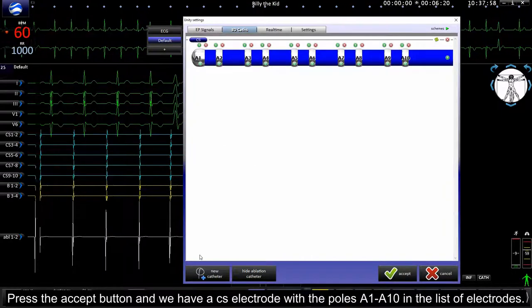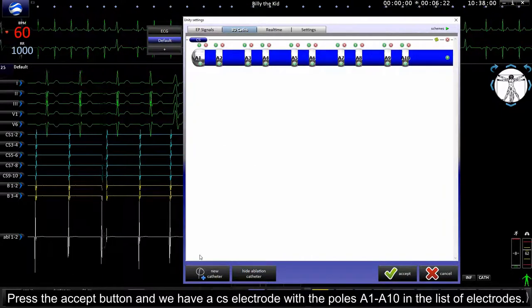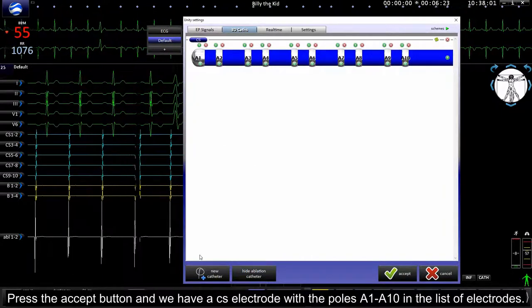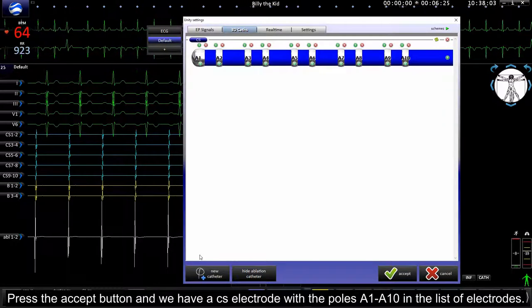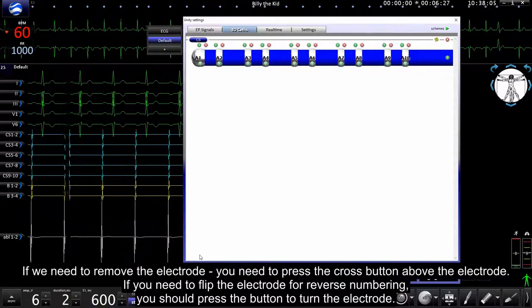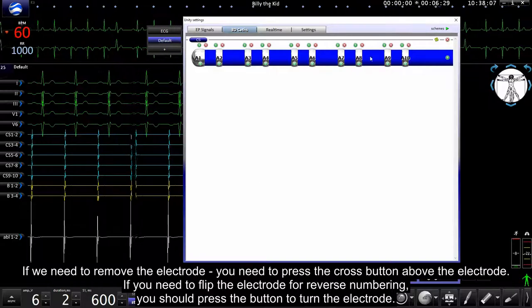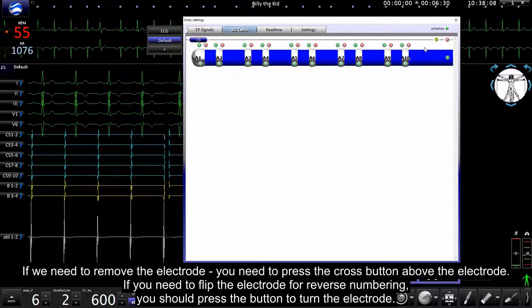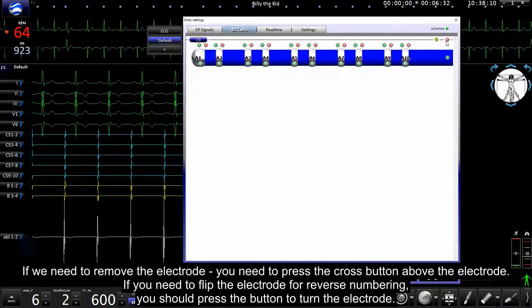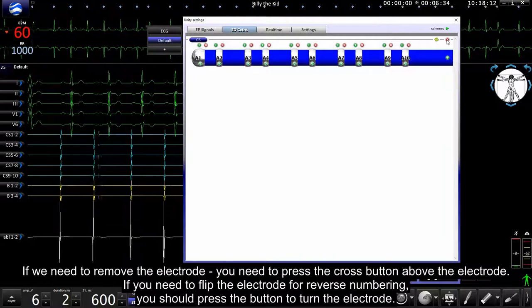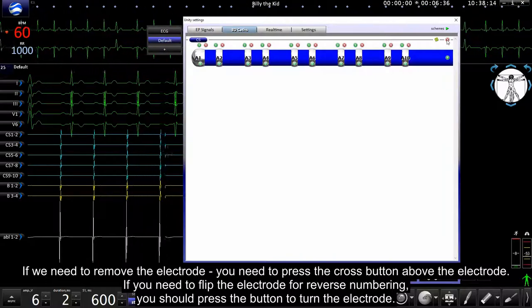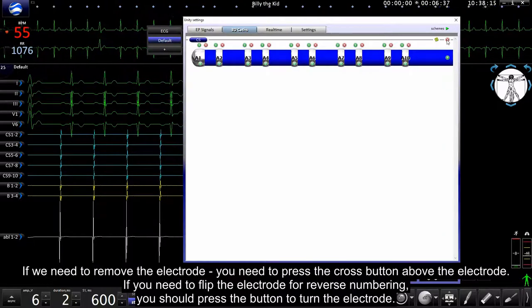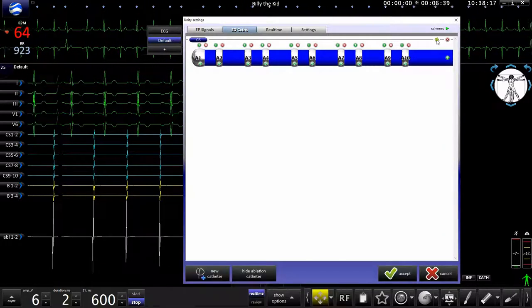And we have a CS electrode with the poles A10 in the list of electrodes. If we need to remove the electrode, press the cross button above the electrode. If you need to flip the electrode for reverse numbering, you should press the button to turn the electrode.